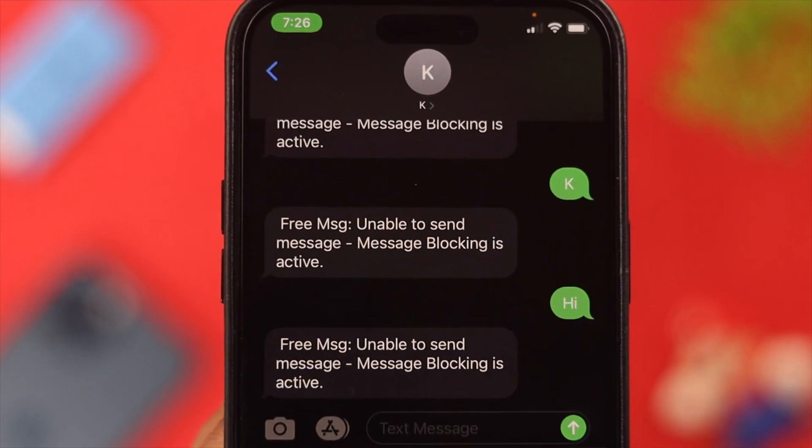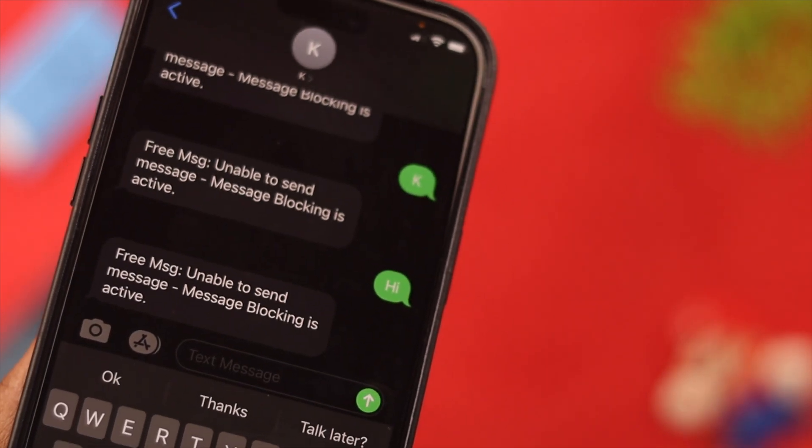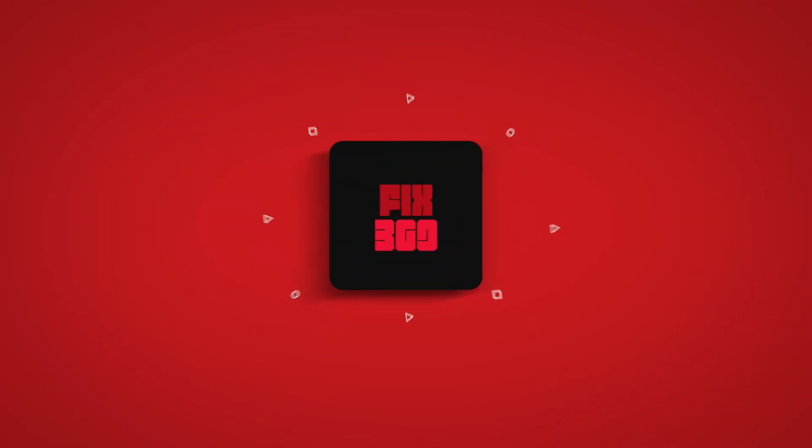If you're still unable to text, contact Apple customer support and your problem will definitely get fixed. Let us know in the comments if this worked for you. Thank you for watching.